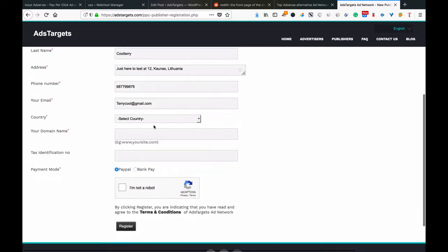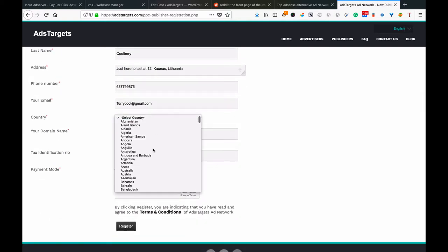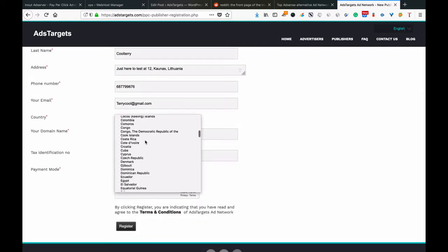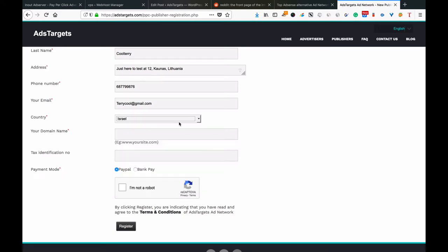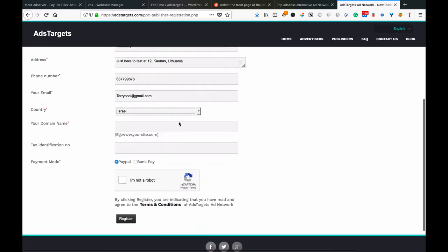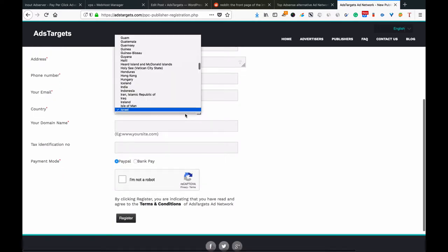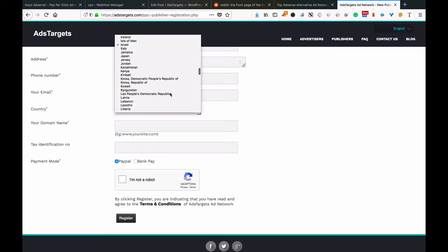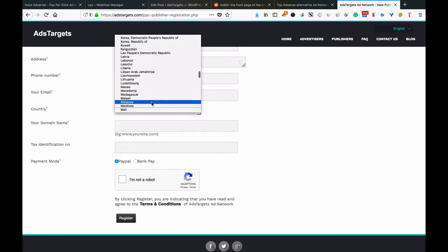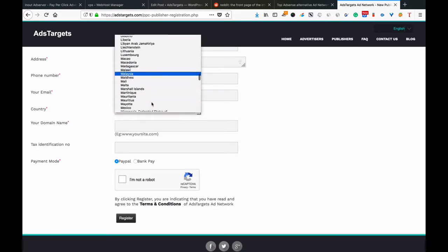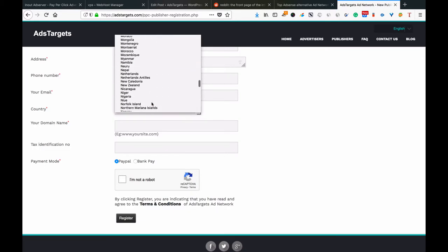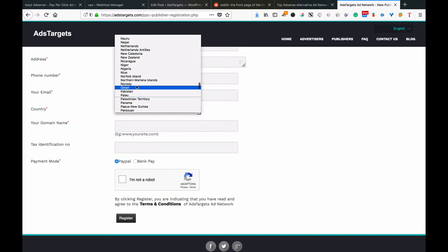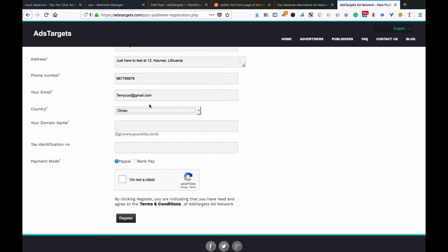You select your country. It can be from anywhere, let's say Israel, or maybe you're from Norway, Oman, or Poland for example.